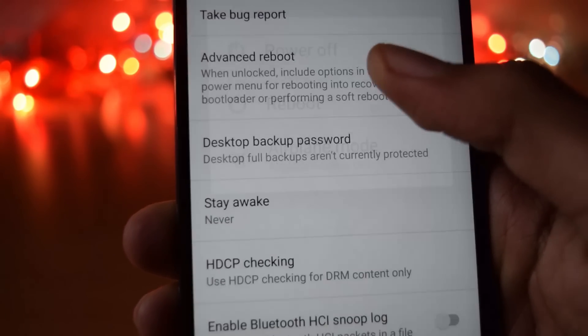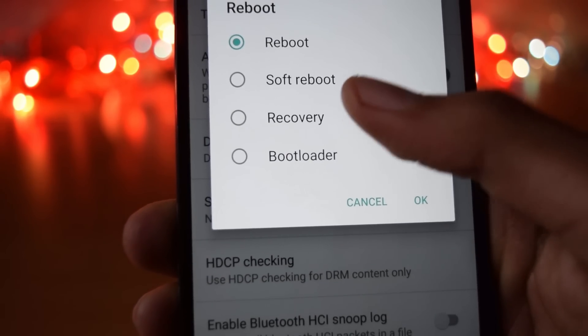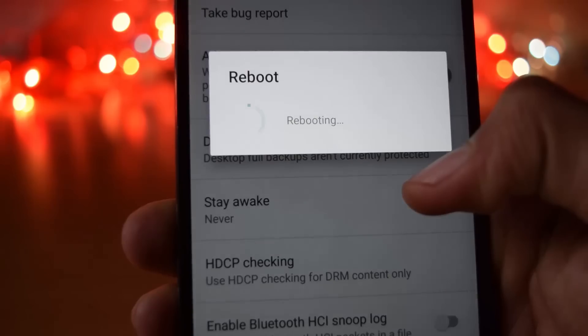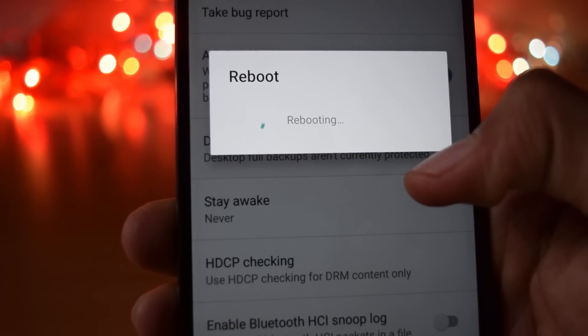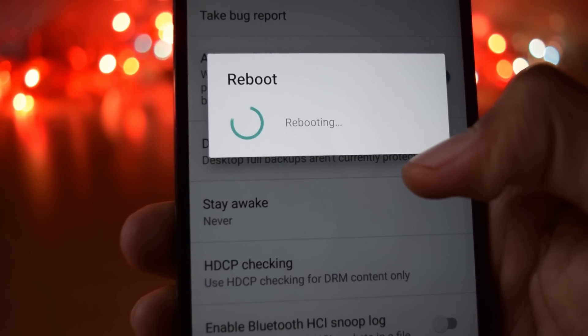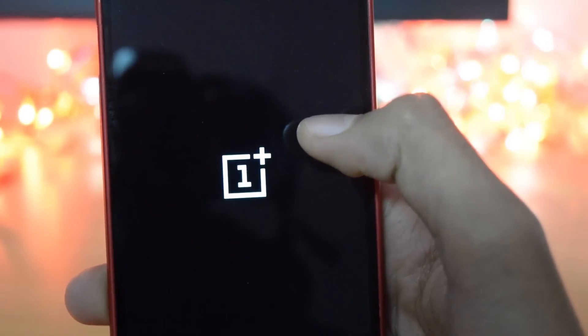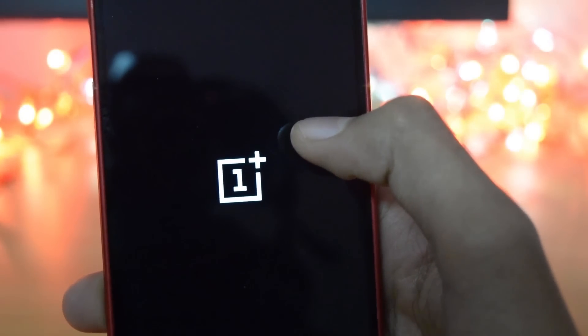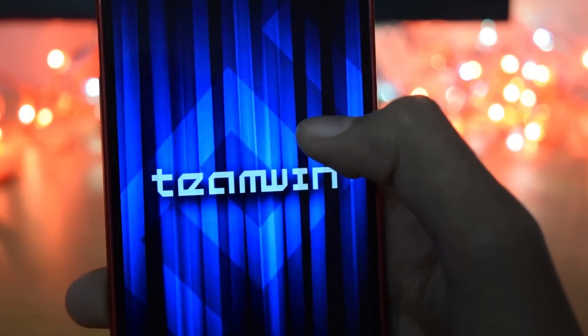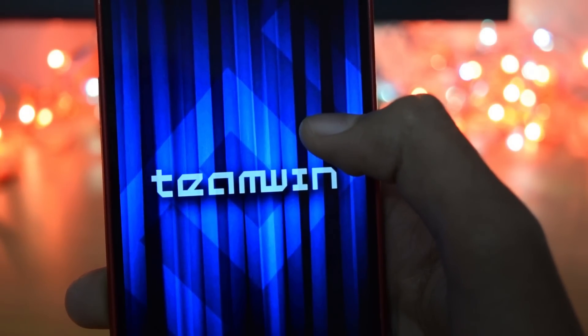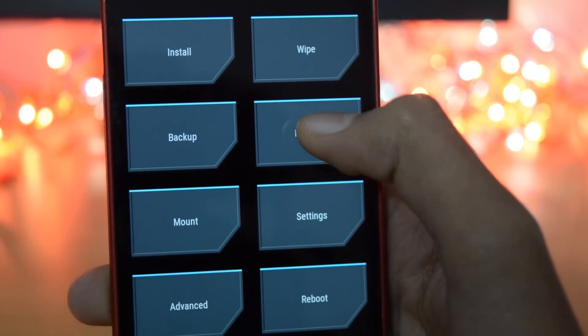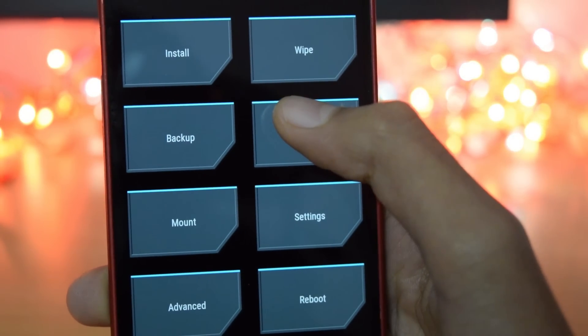To install CM13 your phone should have TWRP recovery installed. If you don't know what is TWRP and how to install it, click on the i button on the screen right now to watch our video on how to install TWRP in OnePlus 2.